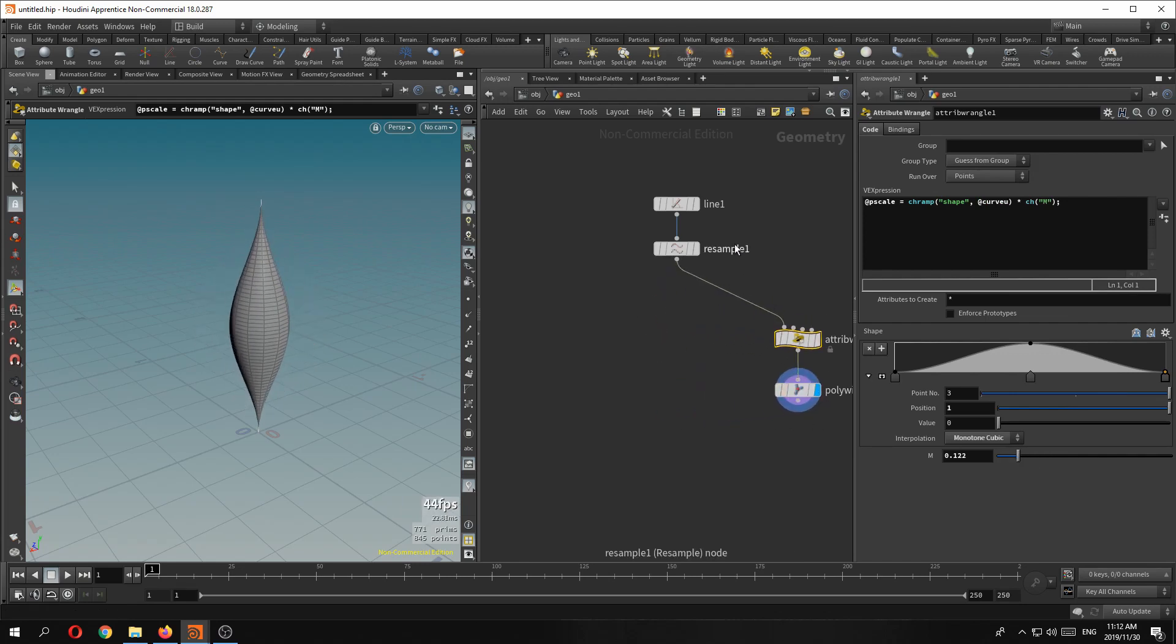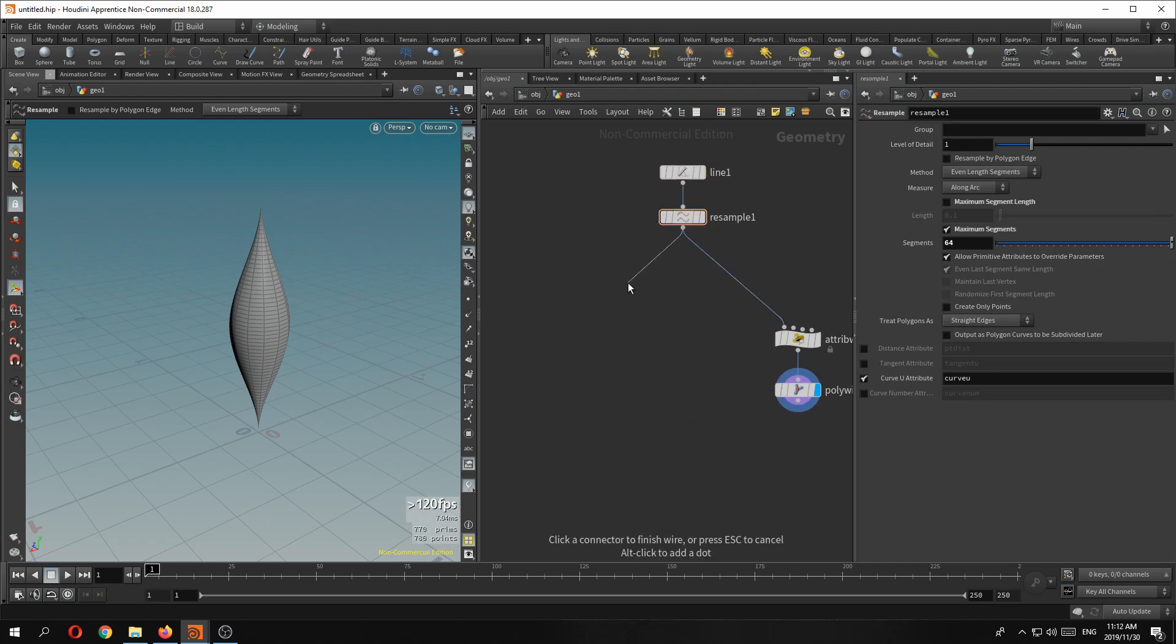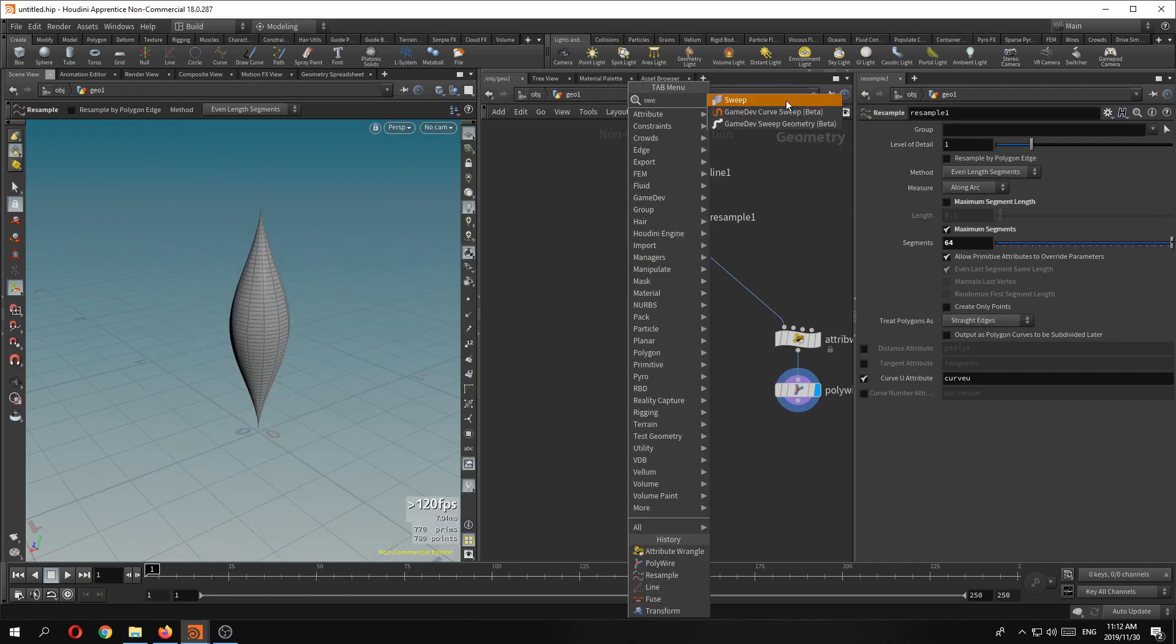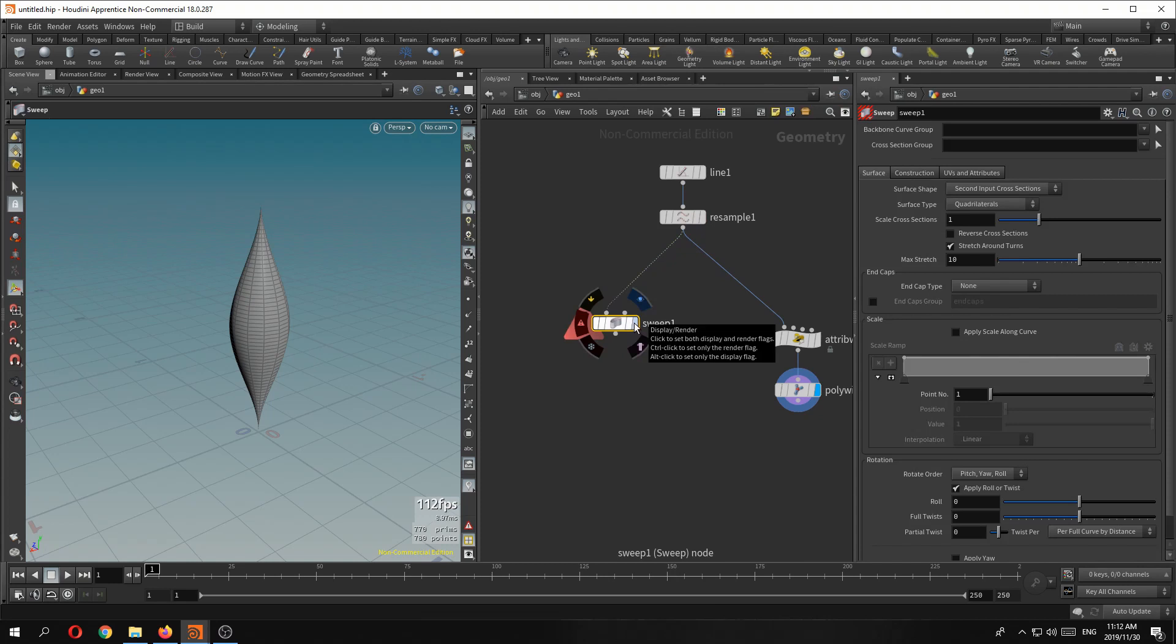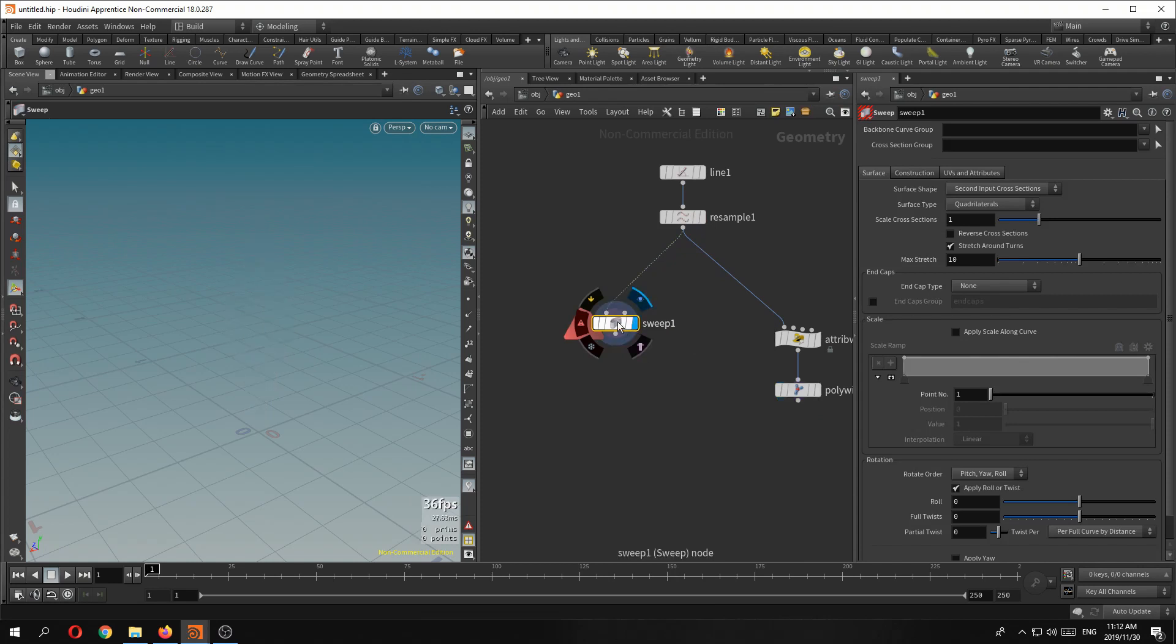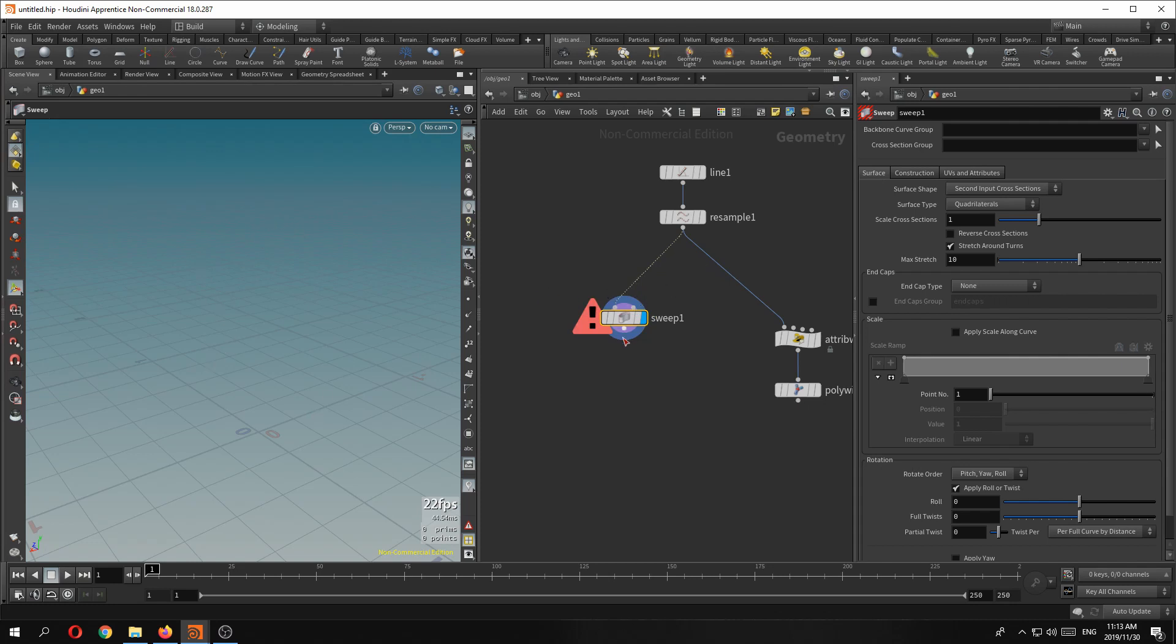So what if we just use a sweep SOP. It's always been there but side effects did a lot of work on the sweep SOP and it's just fantastic. Absolutely fantastic. When we click on the sweep SOP you can see you get an error and that's purely because it's looking for the second input, a cross section. Now here you can grab a circle or any shape you really want to sweep over the length of the curve.